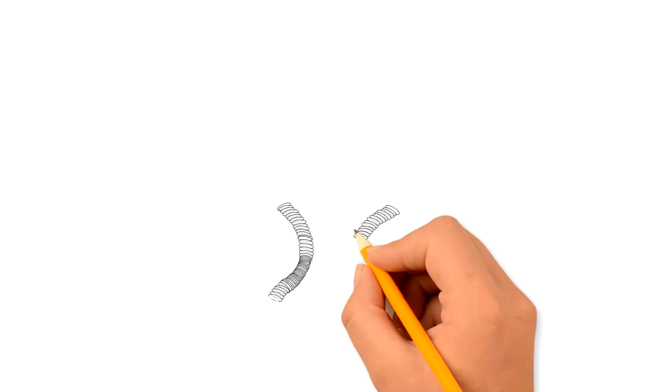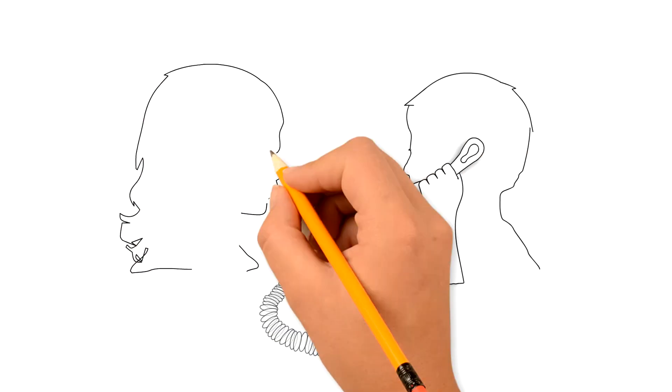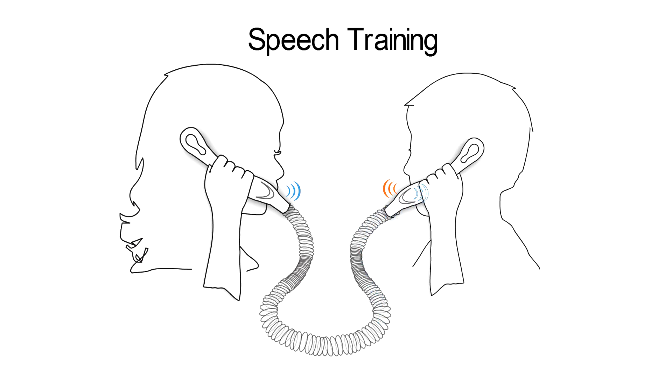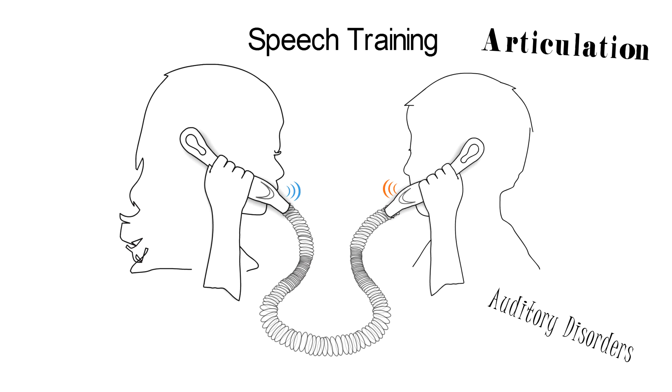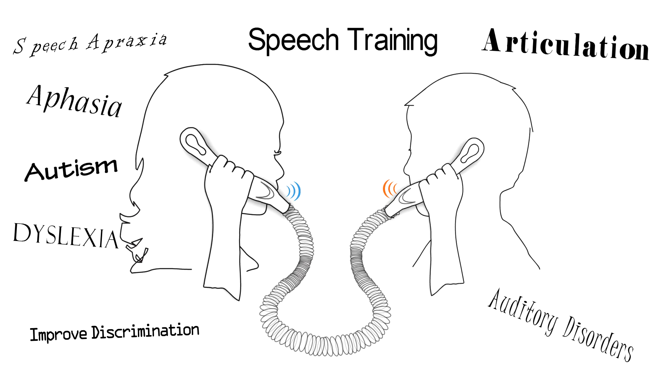Children who require extra educational effort or a unique approach to learning can benefit from Whisperphone too. Speech language pathologists and audiologists have used Whisperphone to accelerate development in speech training, improve articulation, address auditory and phonological processing disorders, improve auditory discrimination, attend to presentations of apraxia of speech, aphasia, autism, dyslexia, prosodic effects, selective mutism, and with nonverbal or limited verbal children.